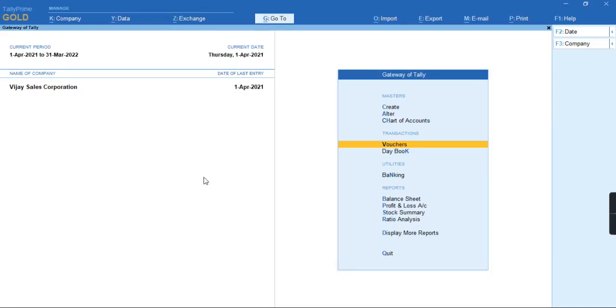Welcome to my channel, Tally Learning World. In today's video, we'll discuss how to record a stat payment for TDS's Form 26Q in Tally Prime.